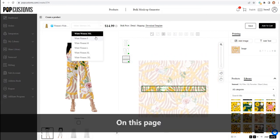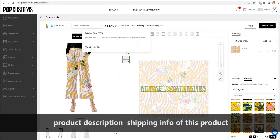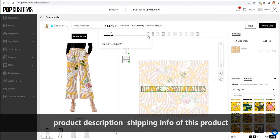On this page, you can also check the available sizes, product description, and shipping info of this product.